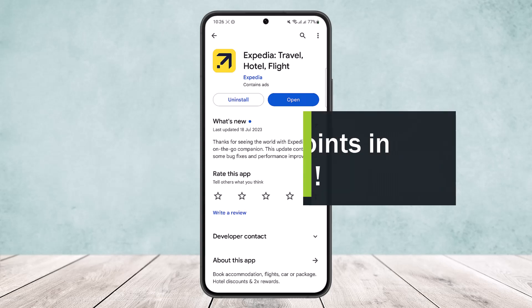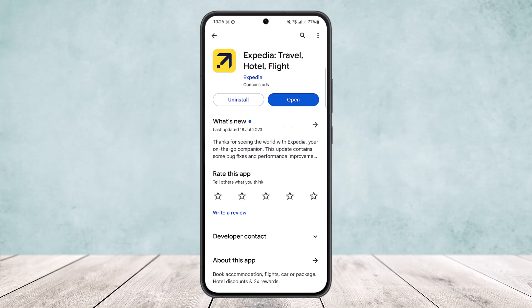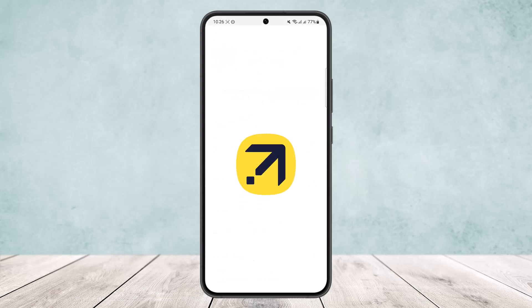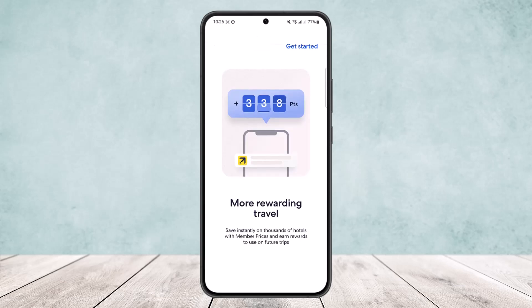How to use points in Expedia. Hello everybody, welcome back to the channel. Today I'll guide you on how you can use points in your Expedia app. Now to start, if I open up the app itself, I'm getting an error here — this is due to a server error: too many requests. So I'll just guide you through quickly.